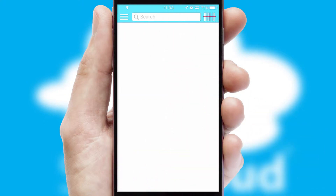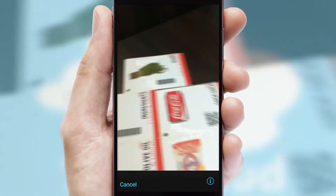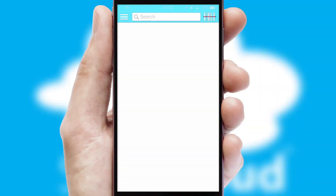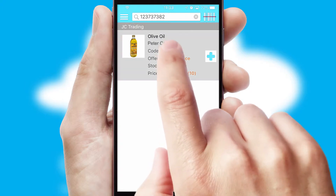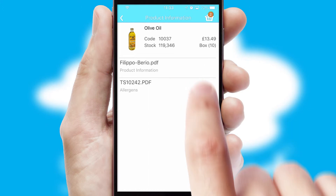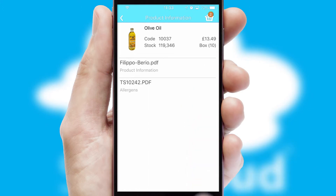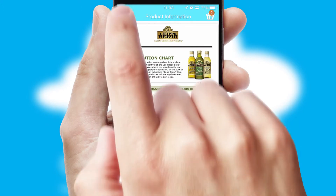Products can also be easily located and ordered by scanning any type of barcode or QR code. If you require further product information, then by clicking the information button, you will be able to access detailed PDFs on the products.